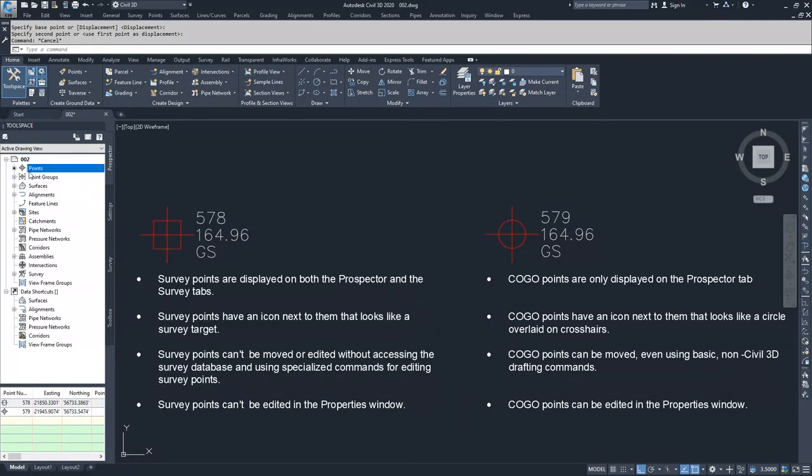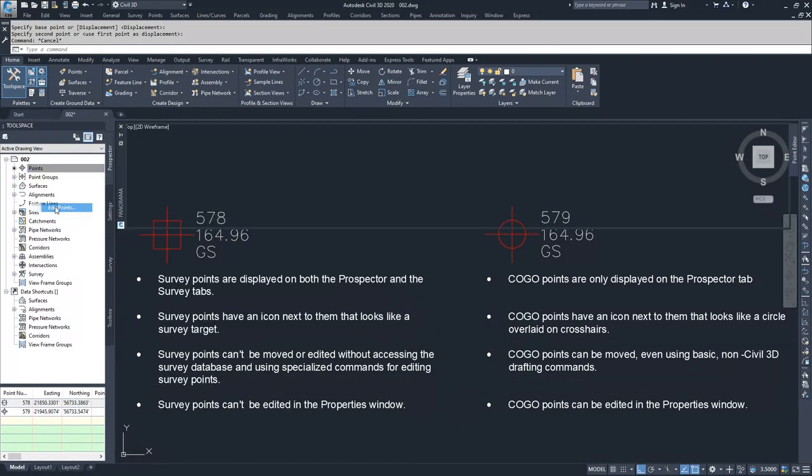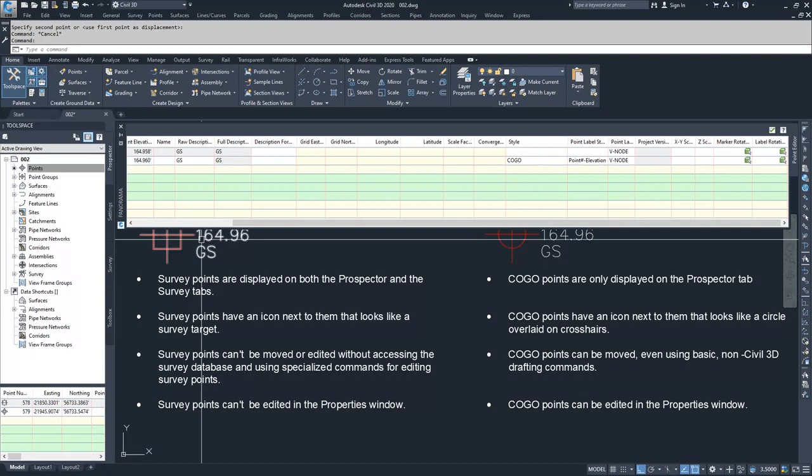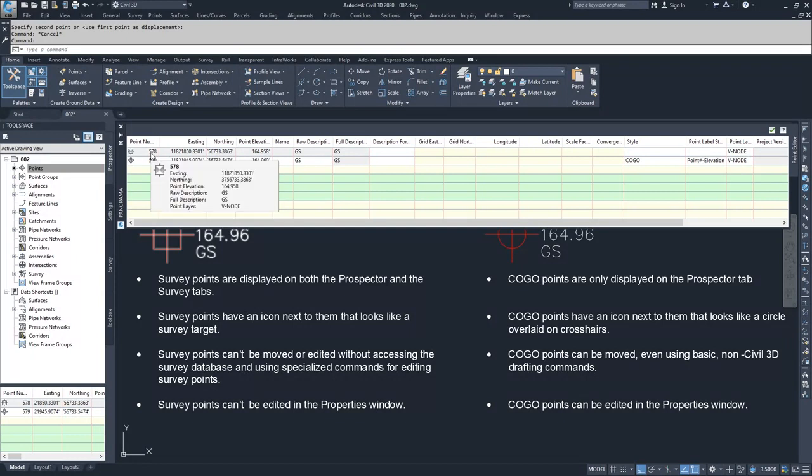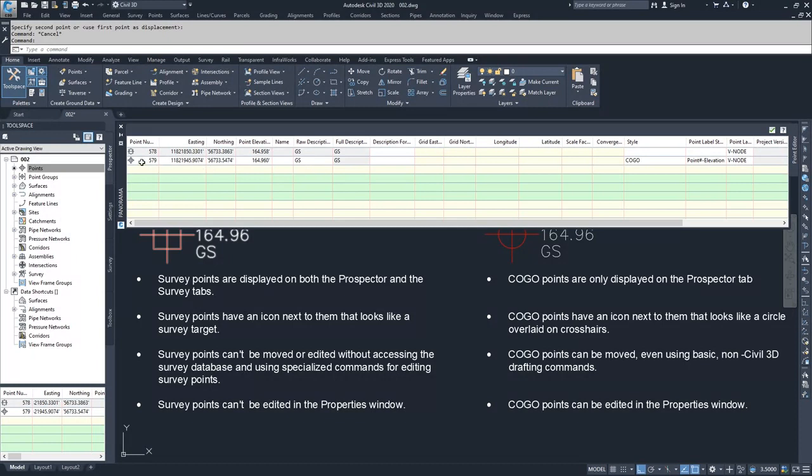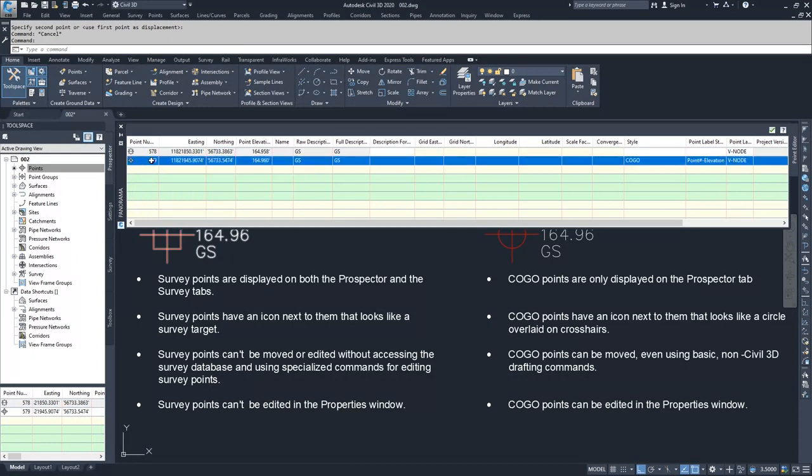If I select the points and right-click and choose edit points inside of the panorama window, you'll notice that the survey point is grayed and uneditable for the point number, easting, northing, point elevation, and raw description, whereas the COGO point can be edited for point number, easting, northing, point elevation.